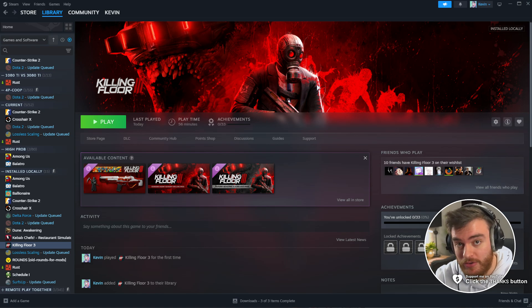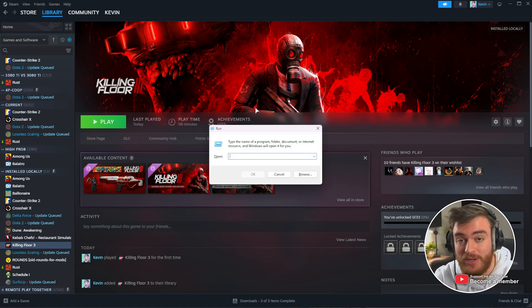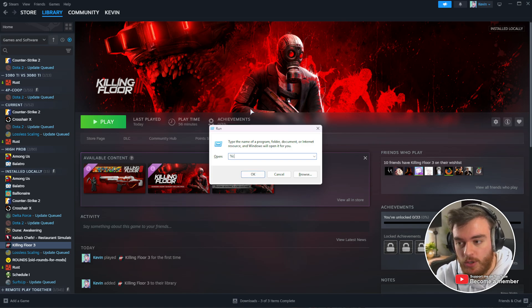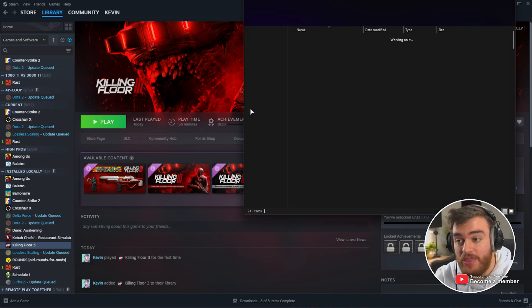To do so, hold the Windows key and press R to bring up this window. Type in %localappdata% as one word and hit Enter.